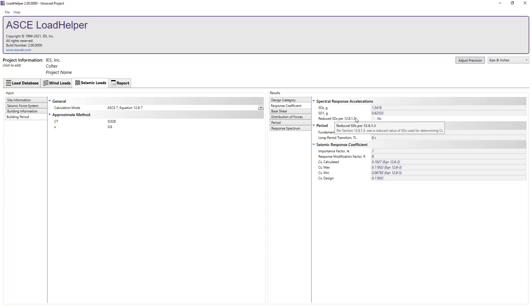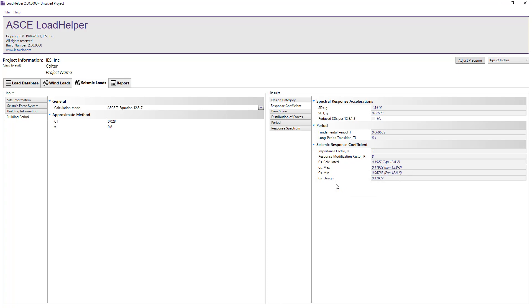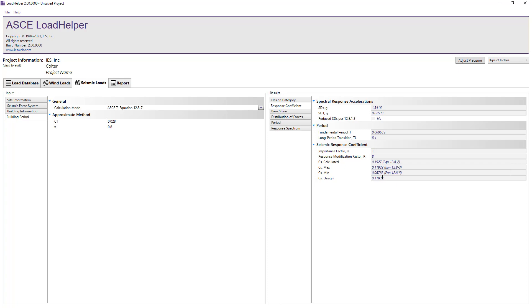Also, the calculated value of the seismic response coefficient, Cs, and its limits along with the corresponding code equations are displayed along with the value used for design. In this case, we see that the Cs value used for design is governed by the upper limit for the seismic response coefficient.